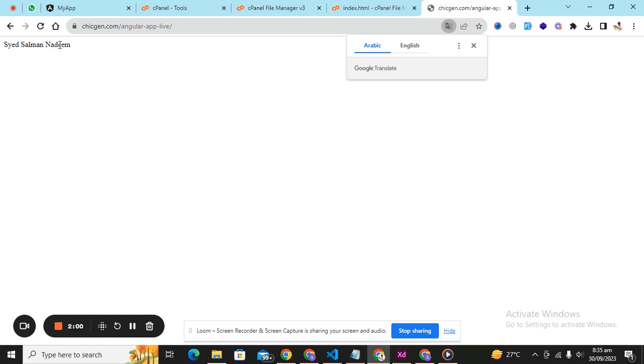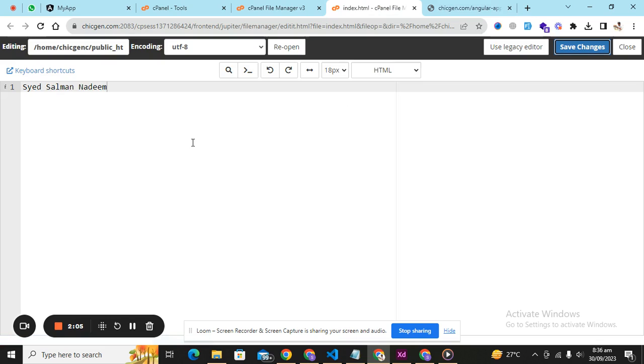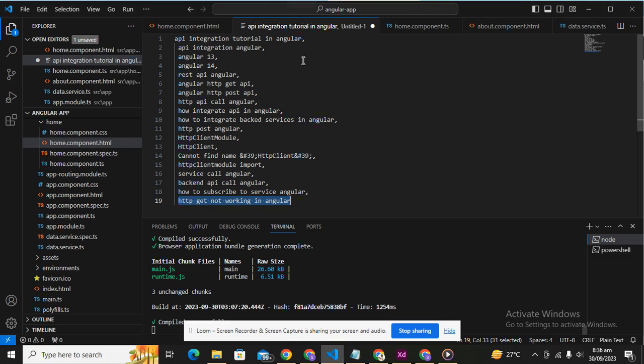And here we retrieve the information whatever we have written in the index.html. So now moving towards our Angular application.